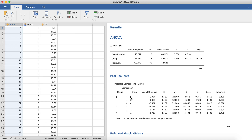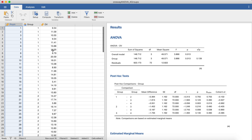In the first video I demonstrated a one-way ANOVA using an example dataset where we had four groups, each with a score on the dependent variable. What we're going to do now is take what we created in the previous two videos and actually create them as variables in our dataset.